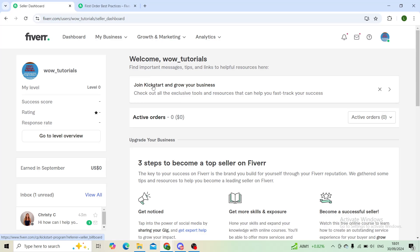Good day, ladies and gentlemen. Welcome back to the channel. I hope that you're doing good. In today's video, I'll be showing you guys how you can activate paused gigs on your Fiverr.com website. So let's get right into it.